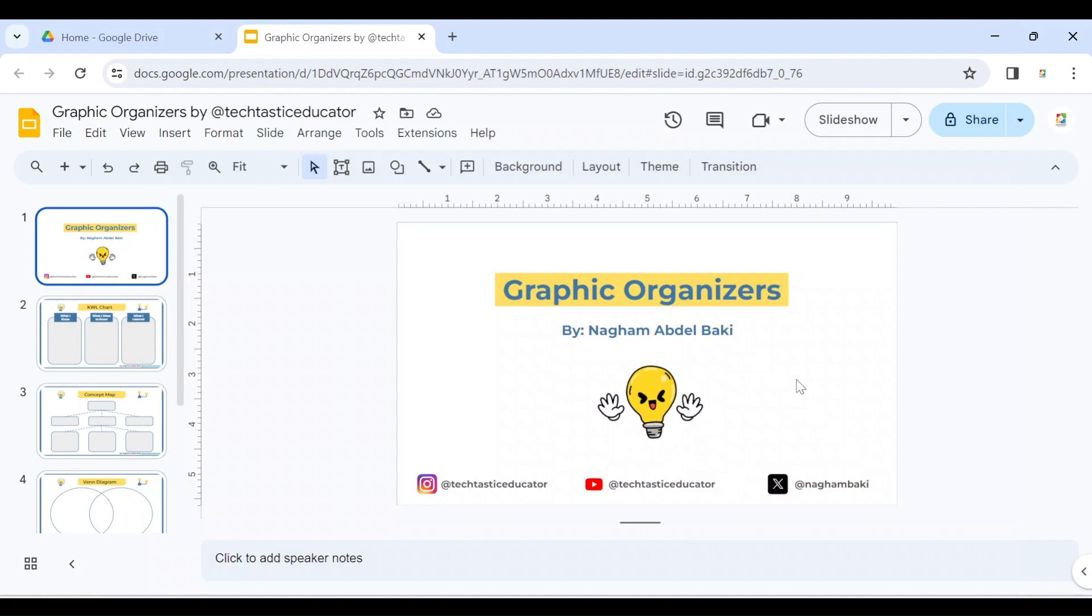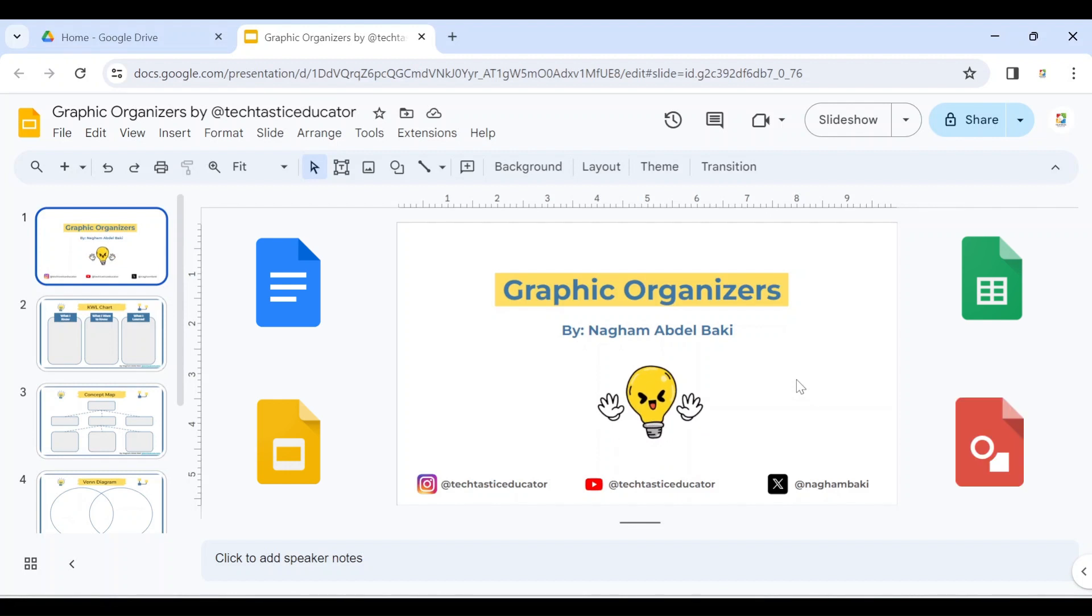Note that you can create a template link for Google Docs, Google Slides, Google Sheets, and Google Drawings files.